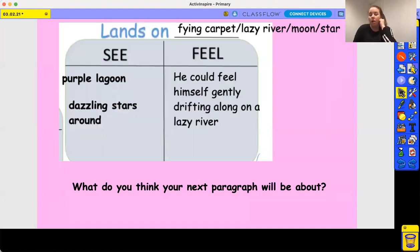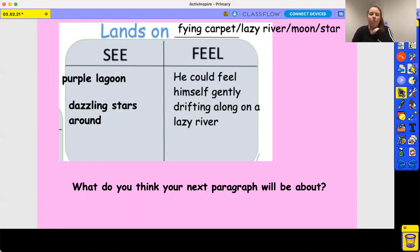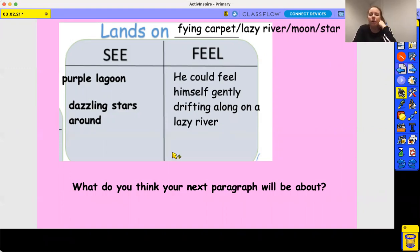So where are we going to start our writing today? Yesterday we started writing where Leon was falling — we didn't know where he was falling, and there were lots of feelings he would have felt. Today we're going to move on and look at the next part of your plan, where he lands on something. My idea was a flying carpet, a lazy river, or moon and stars, and we need to look at where he would go when he lands on that particular object or area.